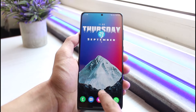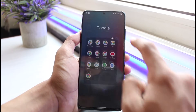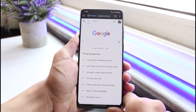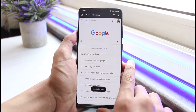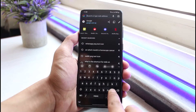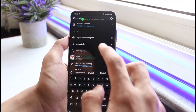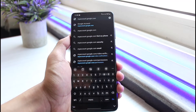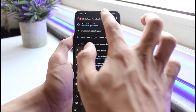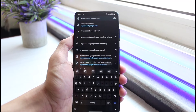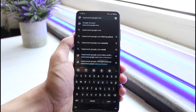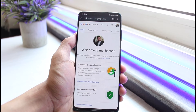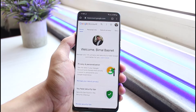The first thing you want to do is open up any browser — I will use Chrome for easy access. Make sure you are logged into Google Chrome, and in the search box go to myaccount.google.com. Make sure you are logged into your account, then hit the Go button.